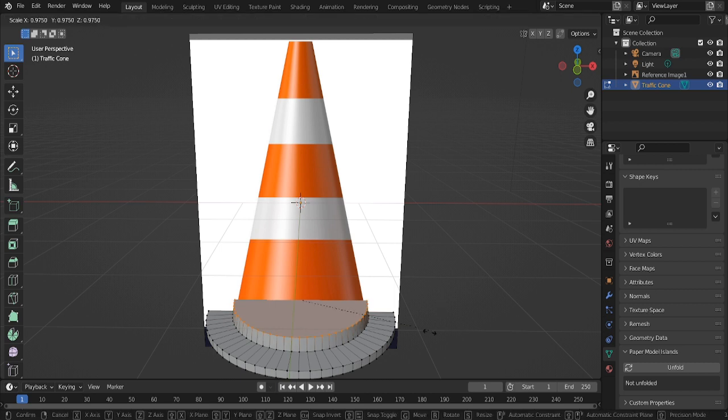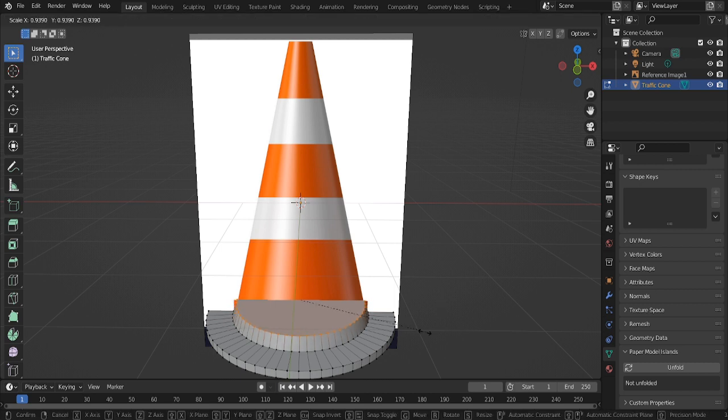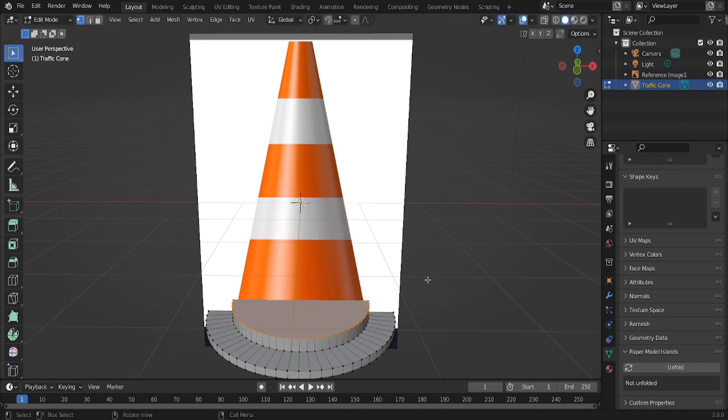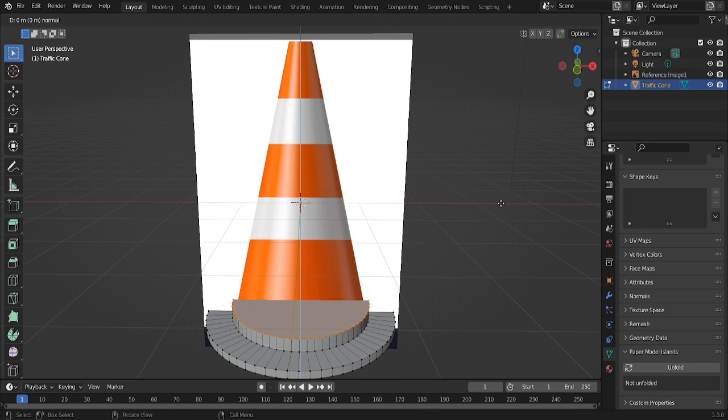Okay, now scale that. Oh wait, no. That's not. Extrude. Scale.